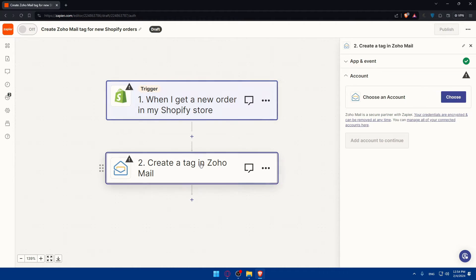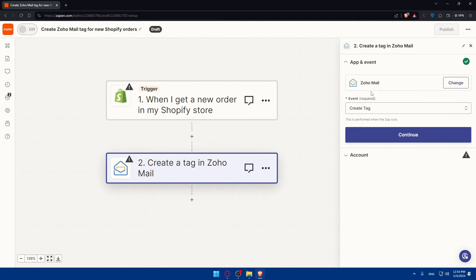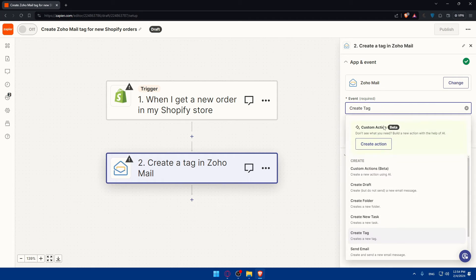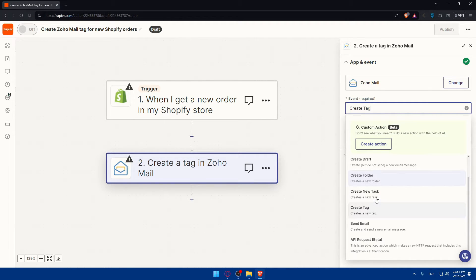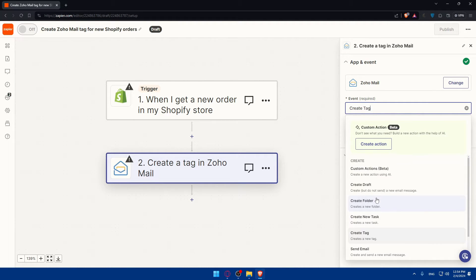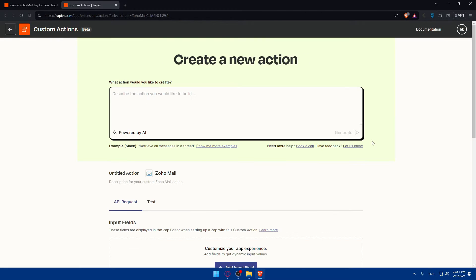Then you'll have to do the same with Zoho. You can change, of course, the events. Instead of create tags, you can create drafts, folder, whatever you want. If you didn't find the action that you want in here, you can go and create a new action for you. This will be a bit hard, but this AI tool will always help you.